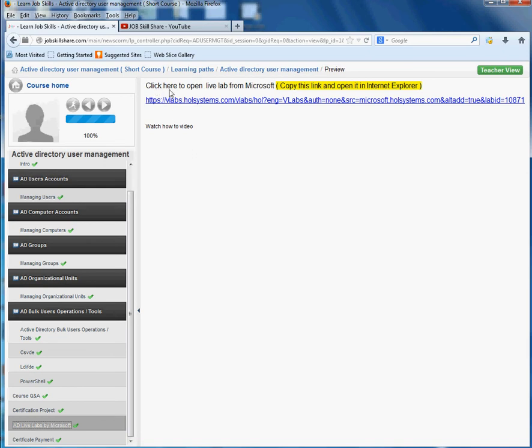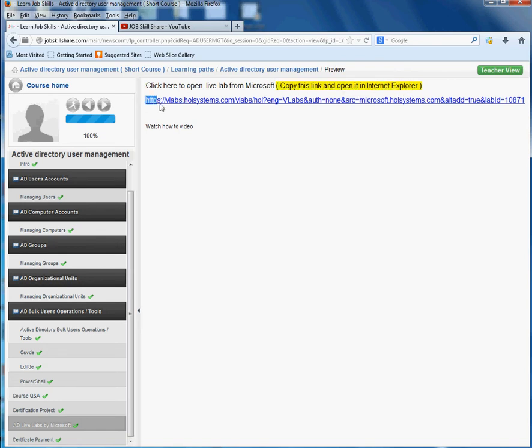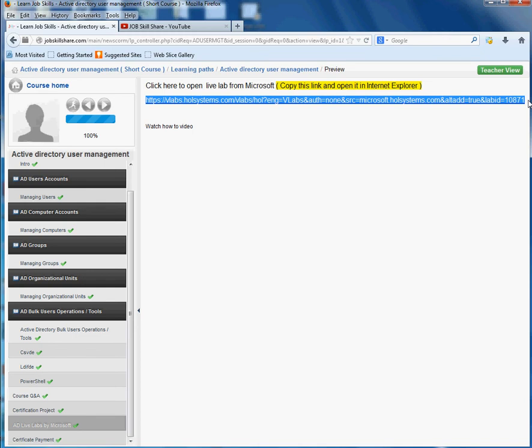You don't have to click on it directly. Here I say copy this link to open in Internet Explorer because it will not work in Chrome or Firefox. It needs .NET 3.5 framework and they don't provide that, so you're going to get an error.